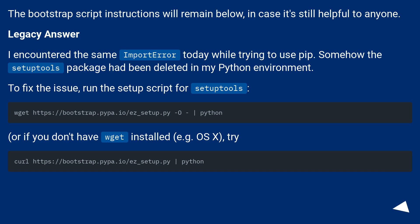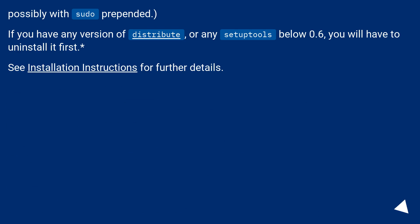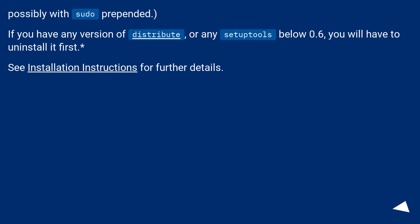Or if you don't have wget installed, for example OS X, try curl. Possibly with sudo prepended. If you have any version of Distribute, or any SetupTools below 0.6, you will have to uninstall it first. See installation instructions for further details.